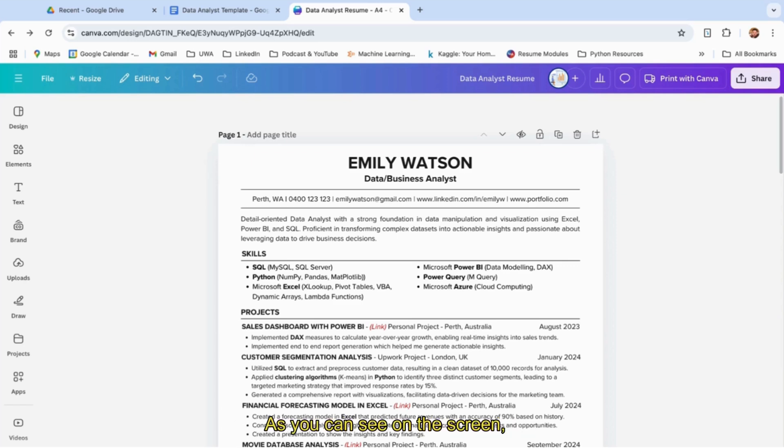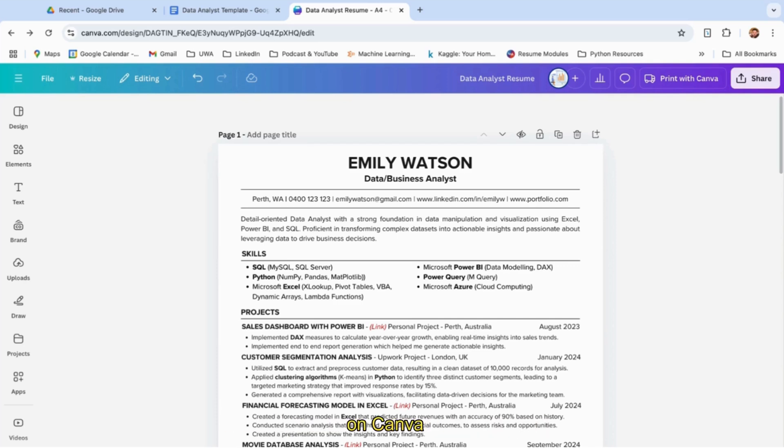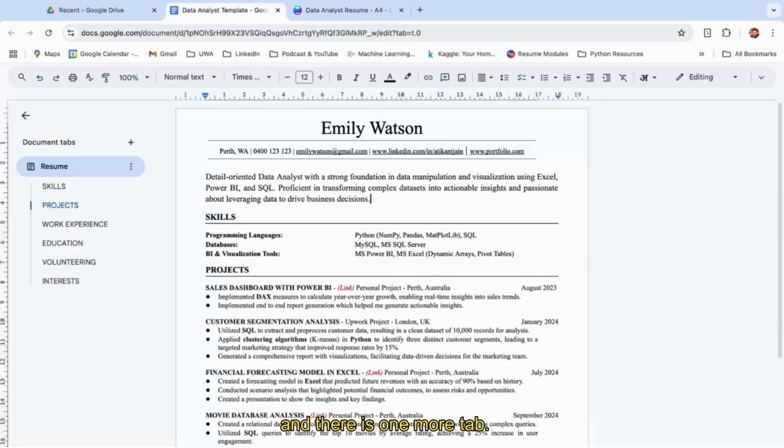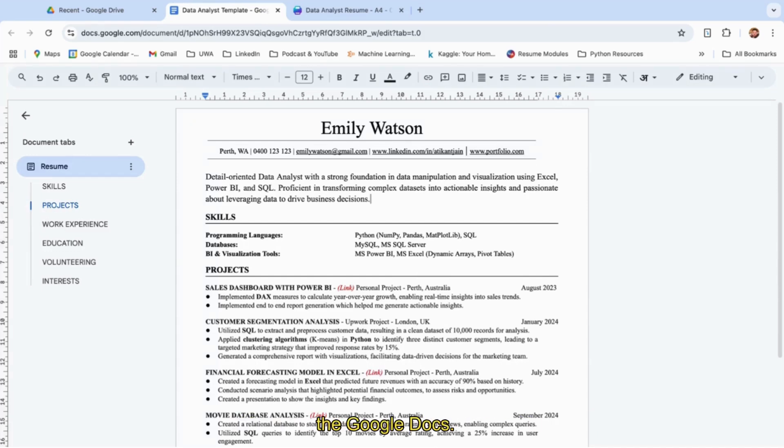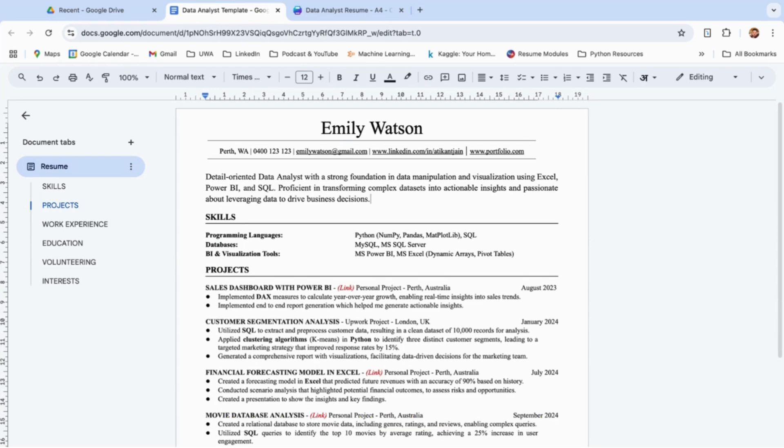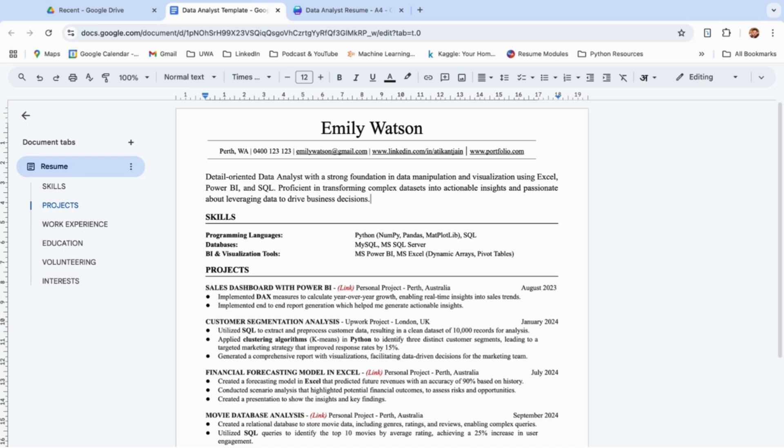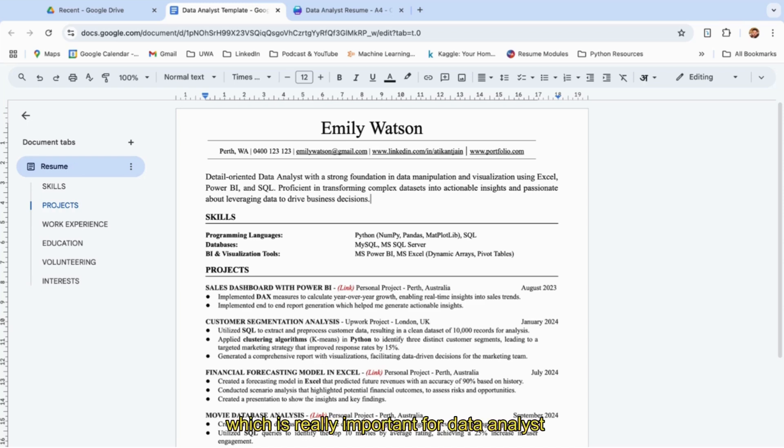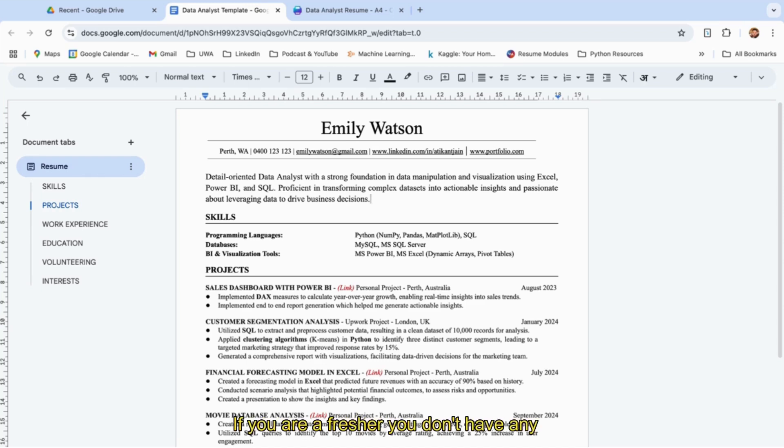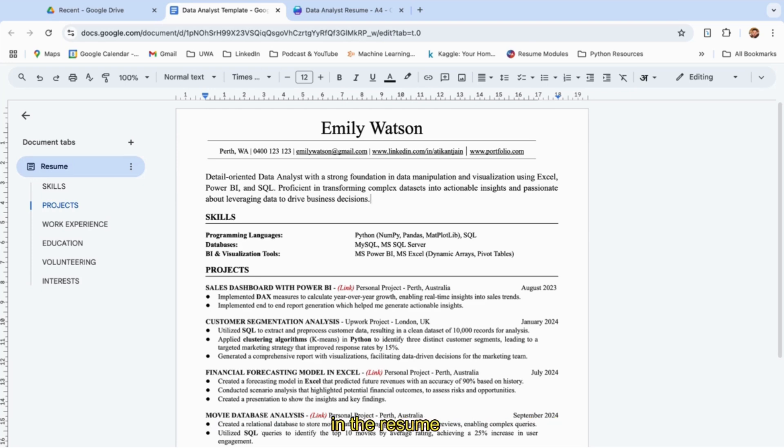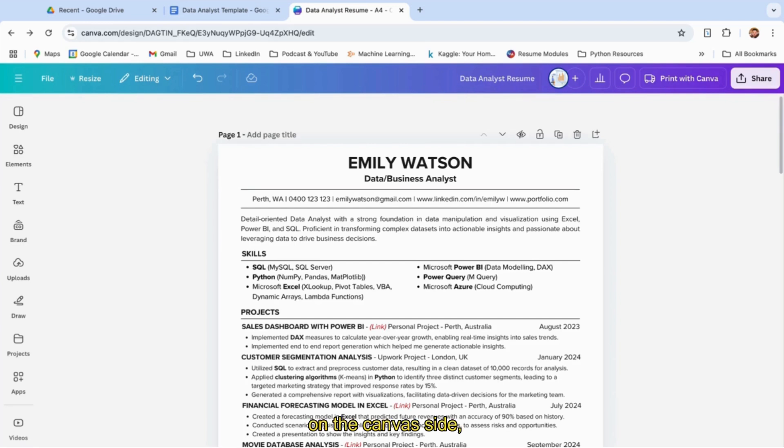As you can see on the screen, this is the resume template I created on Canva, and there's one more tab—this is the resume template I created in Google Docs. I'll share the link for both of them, and the best part is you can edit this document and tailor it according to your details. You don't have to create from scratch, and this template is really important for data analyst or business analyst if you're a fresher without any work experience.